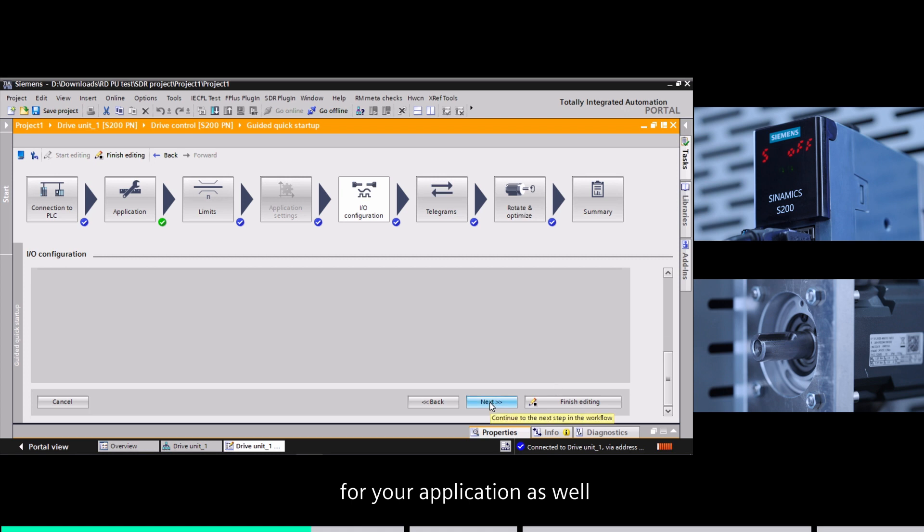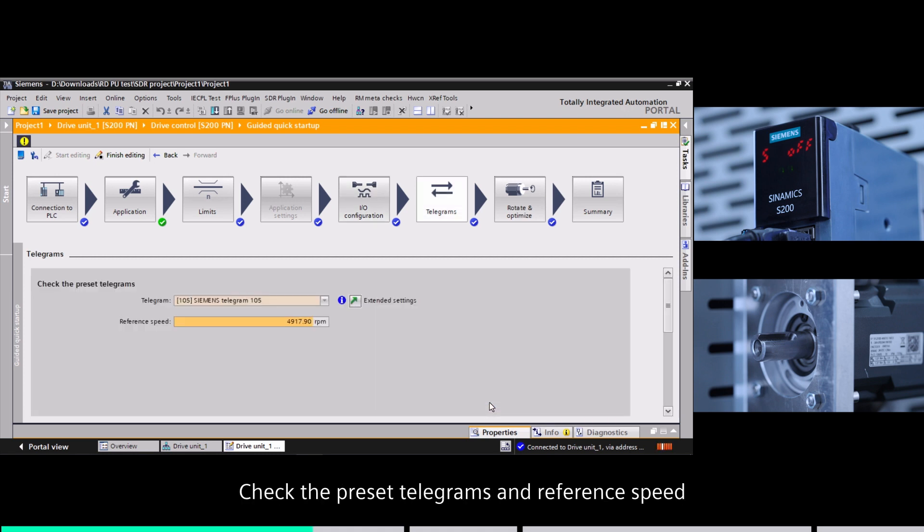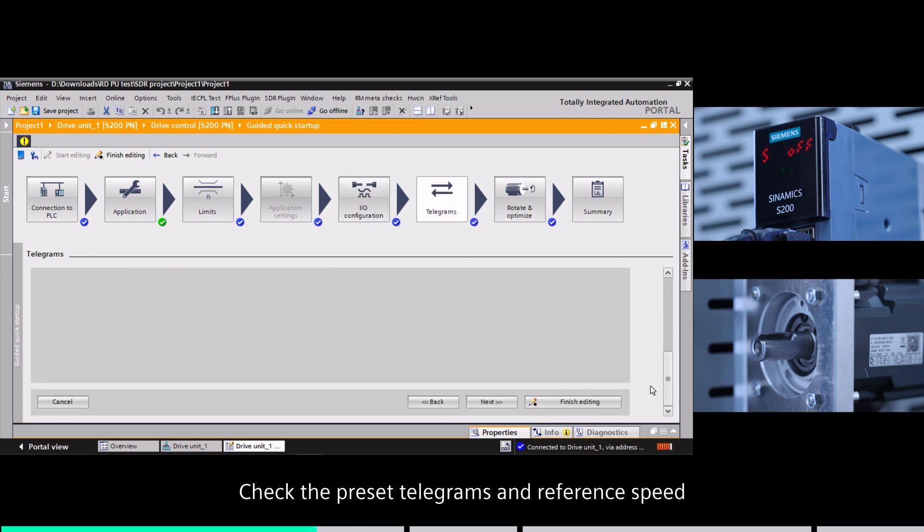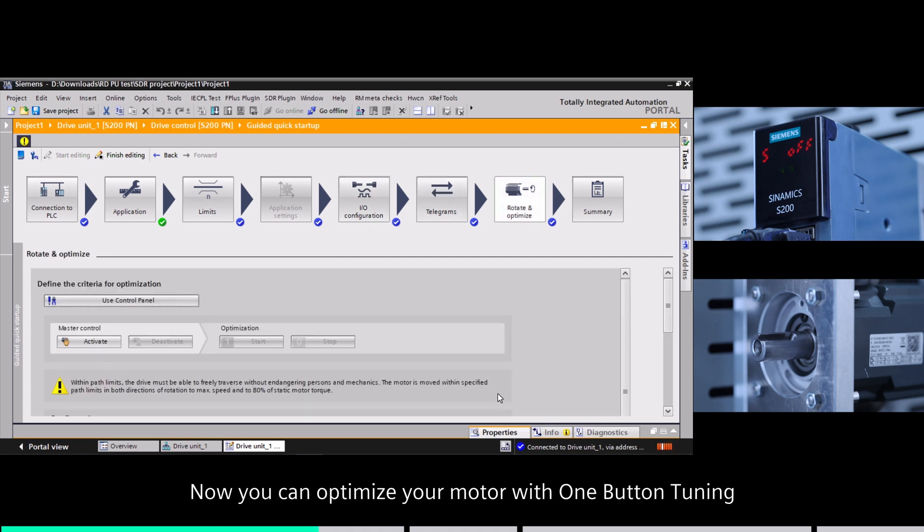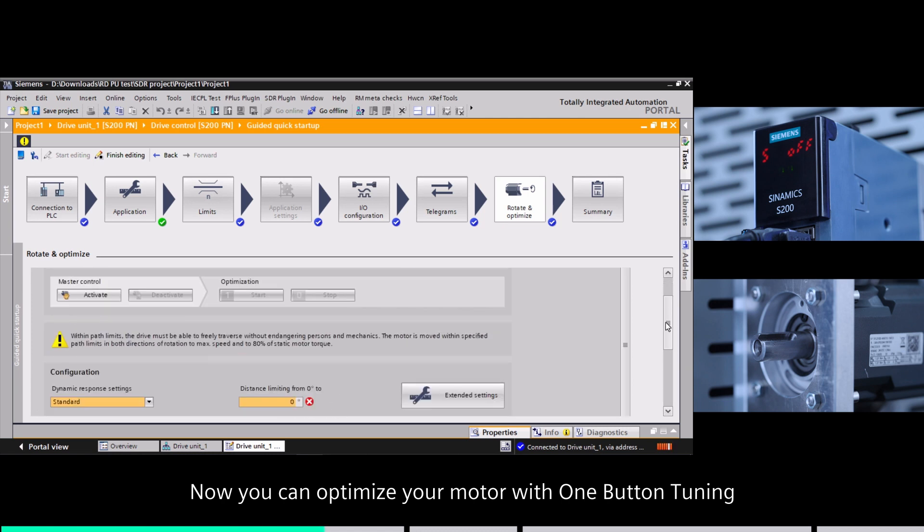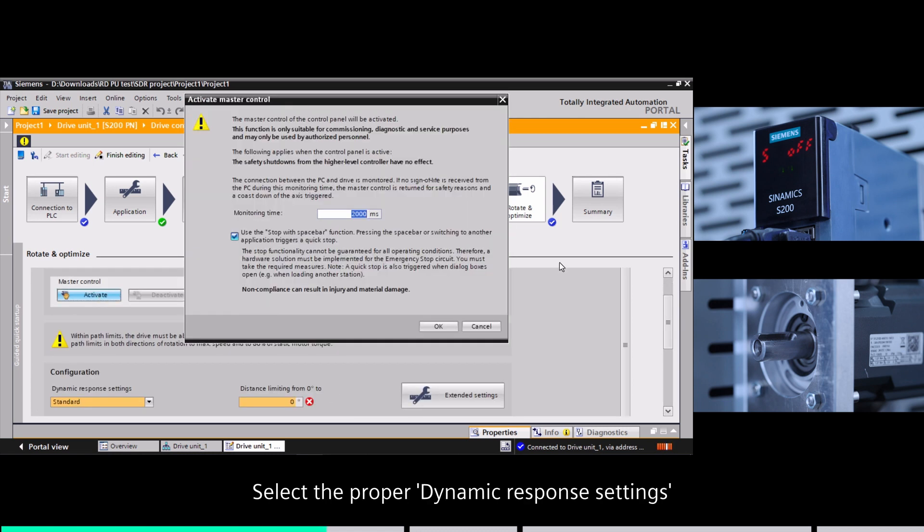Click the preset telegrams and reference speed. Now you can optimize your motor with one button tuning.